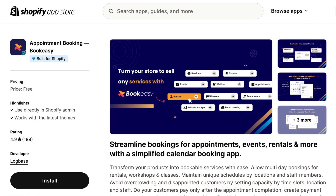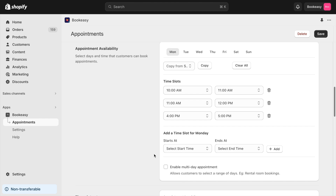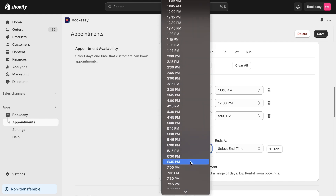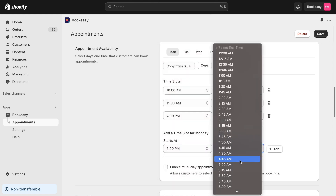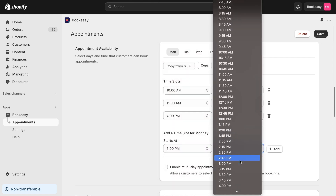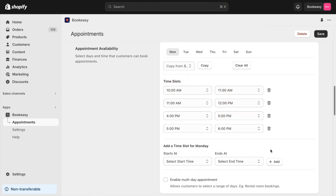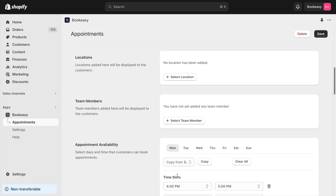For this demo, I am installing BookEasy. Imagine you run a fitness class and you want your customer to book a date and time slot. You can add appointments with different times for each day of the week, using the appointment availability section of the app.